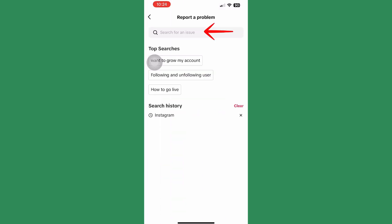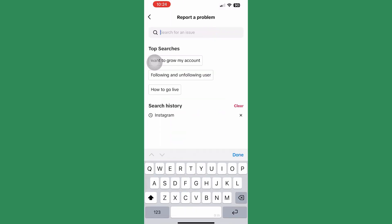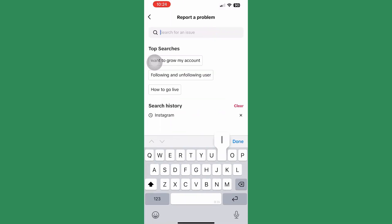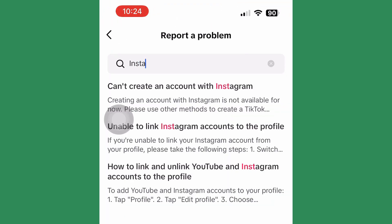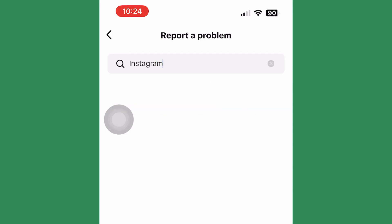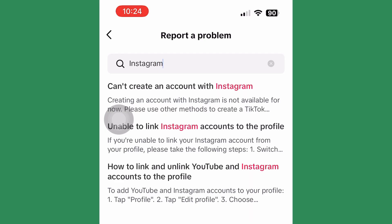Next, you have to search for the problem. In this case, search for Instagram. Then choose the second option: Unable to link the Instagram account to the profile.